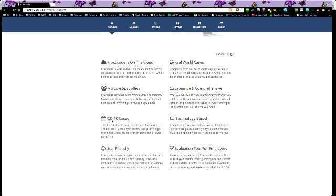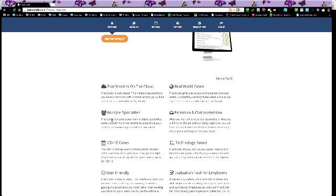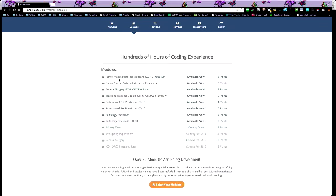And these are the modules that they have. They have family practice, general surgery, inpatient, professional fee, radiology. And these are ones that are coming soon: primary care, ED, general surgery. And they're going to keep adding more.